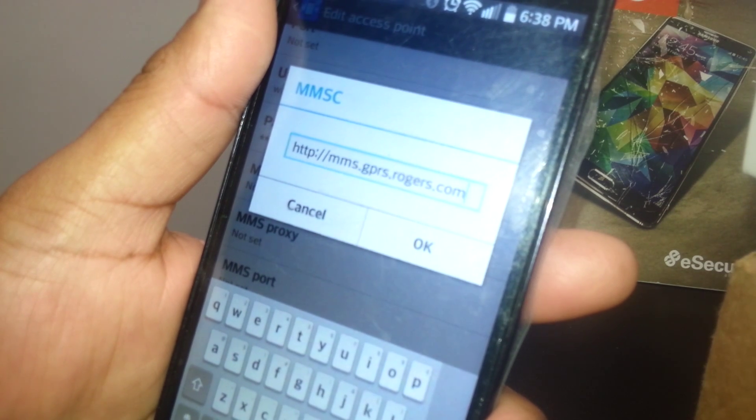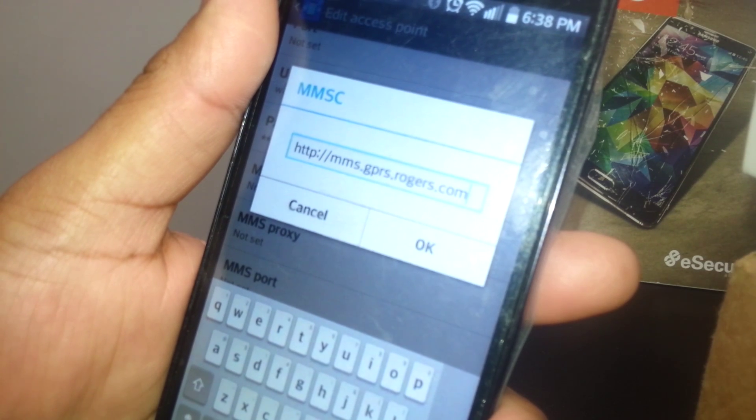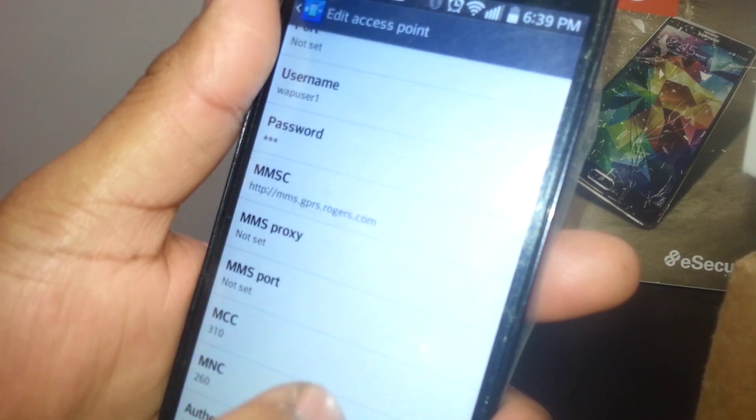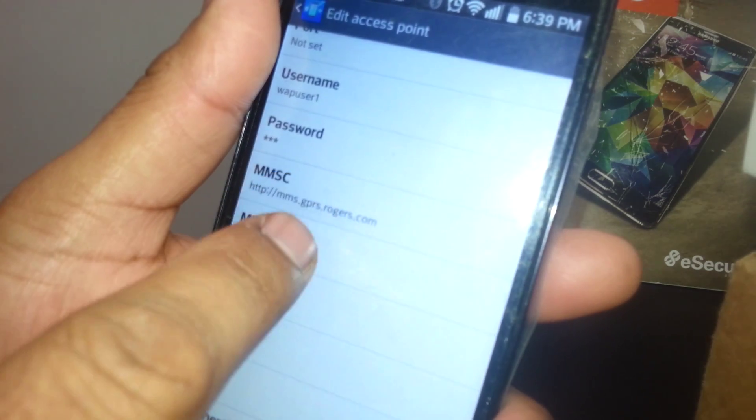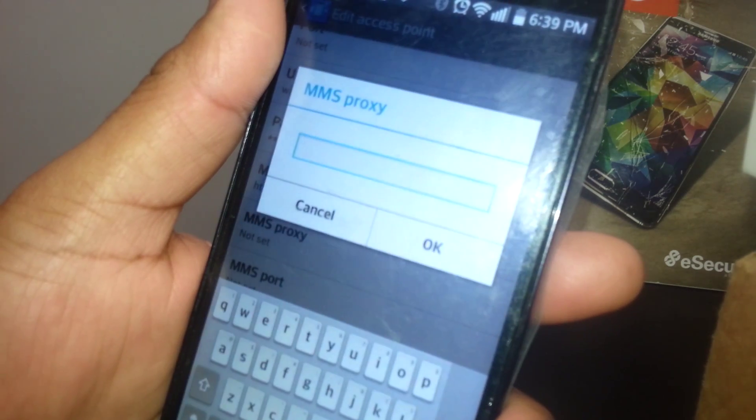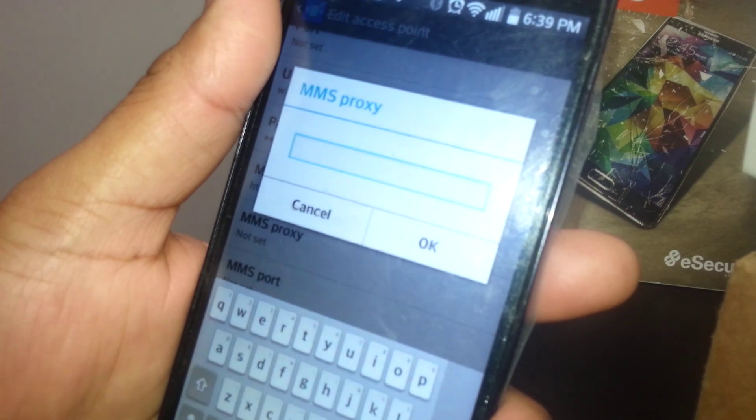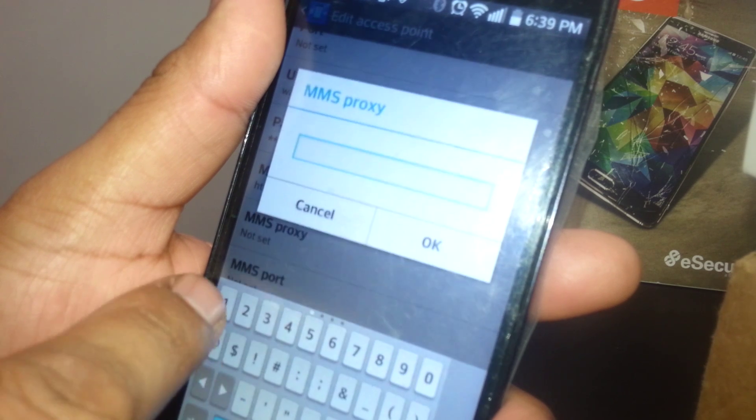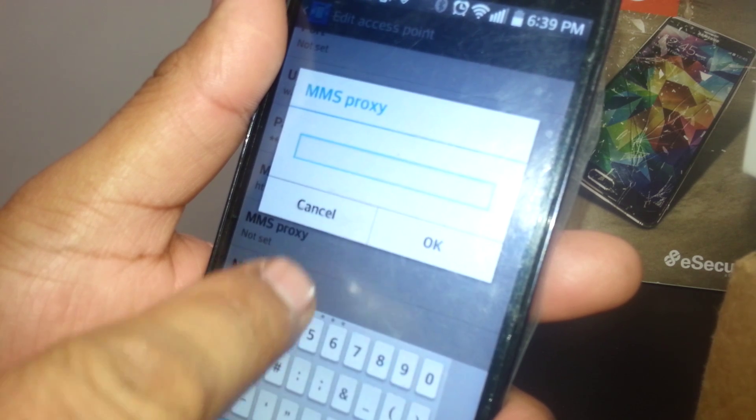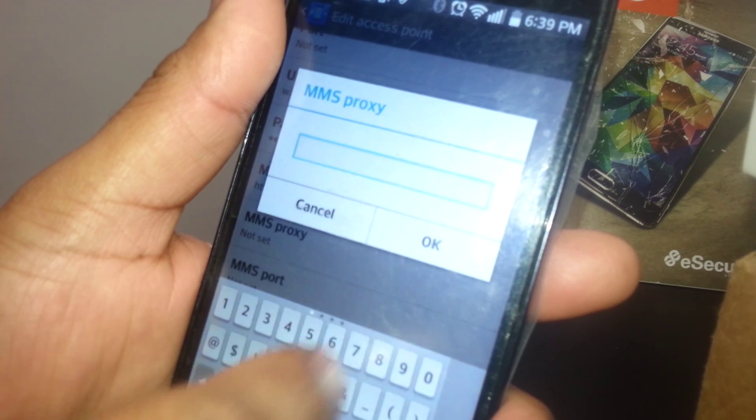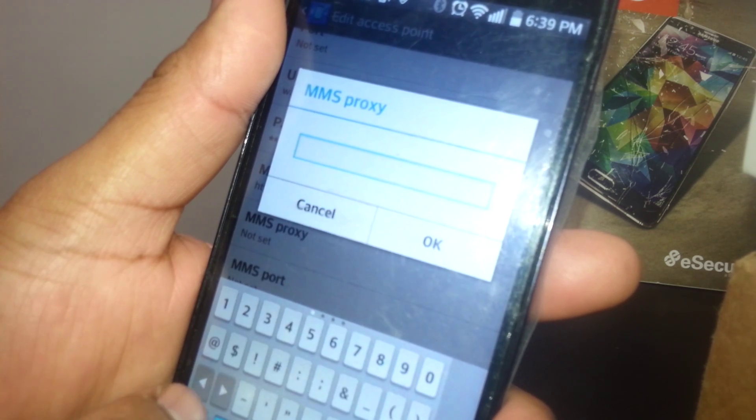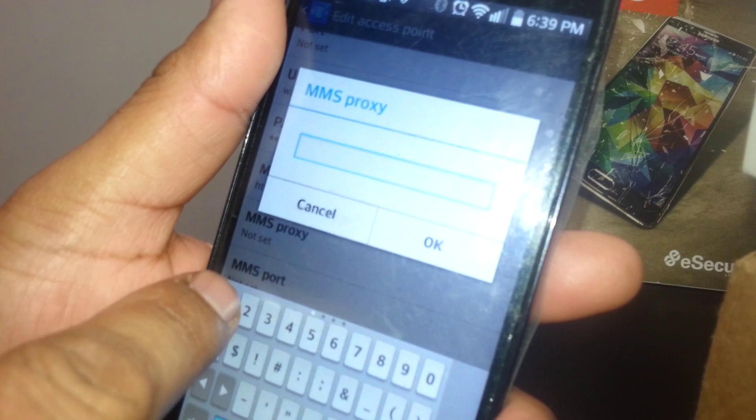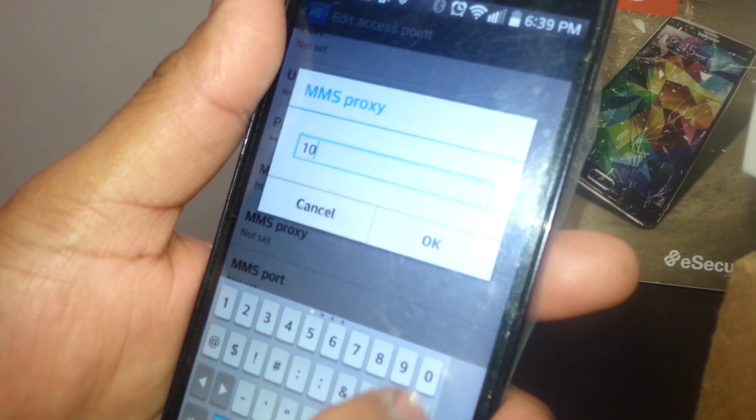Edit MMS Proxy. You're going to enter 10.128.1.69. Just hit OK to save it.